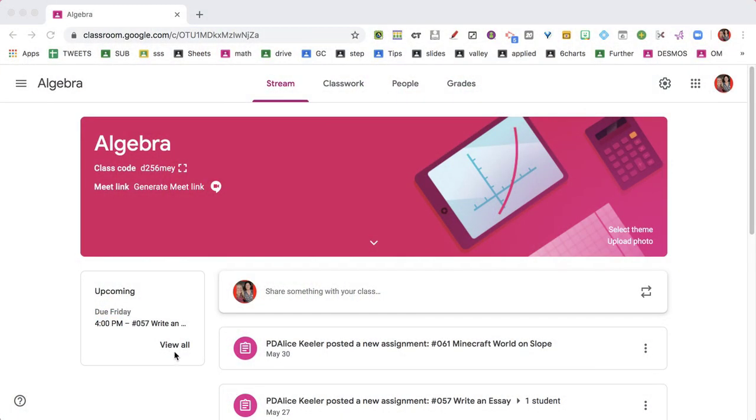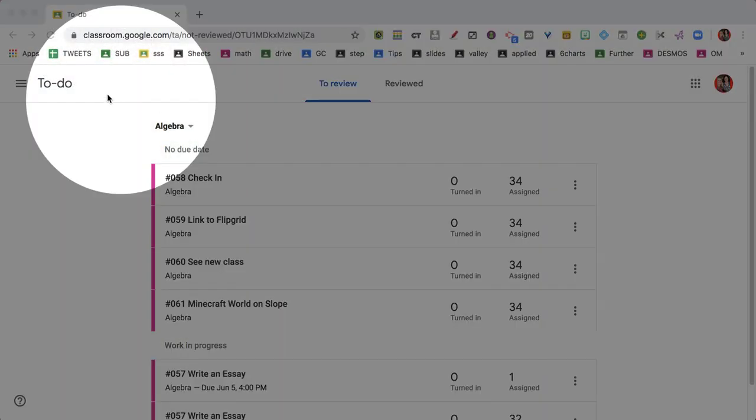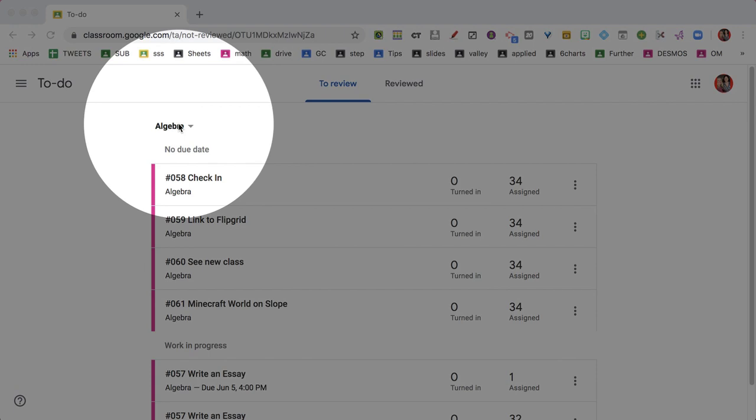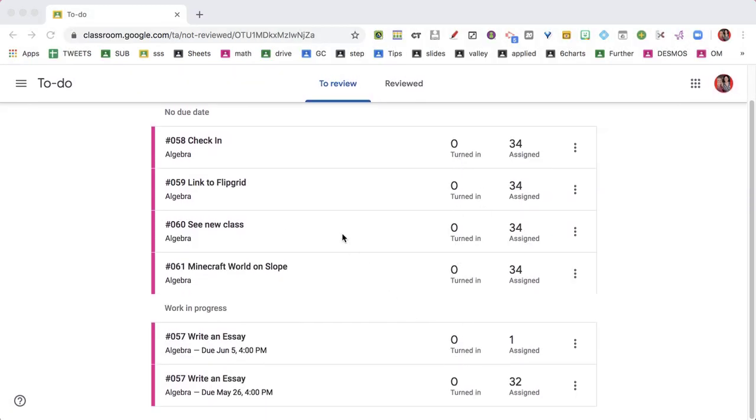So I'm going to click on 'view all.' This takes me to the to-do page, but unlike going to the three-lines menu and choosing to-do — which opens all my classes and can take a while to load — I find it faster to open the specific class and click 'view all.' It brings me to the to-do page filtered just for that class, and I can see if anyone has turned anything in.